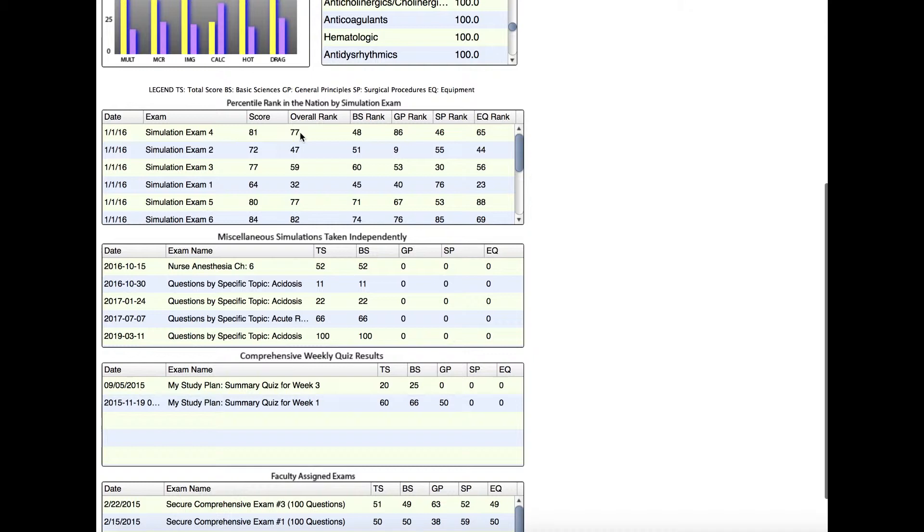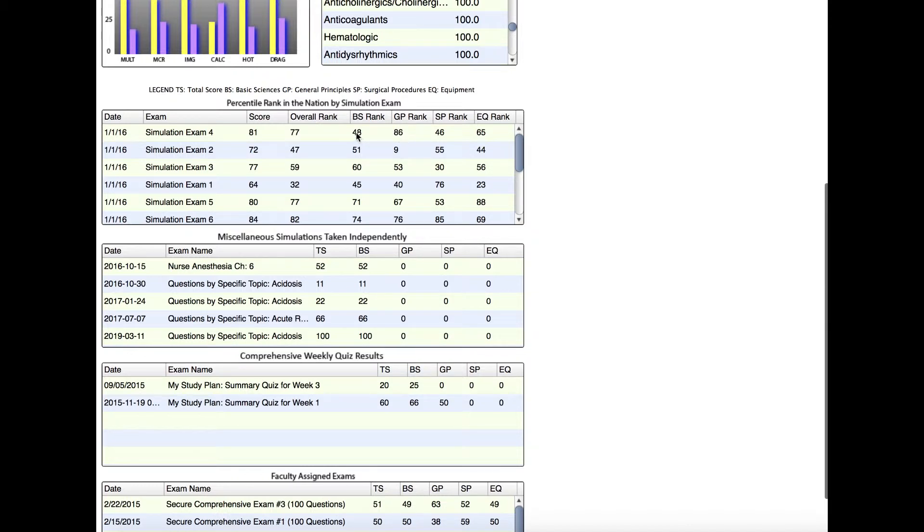If we look to the columns to the right, we can see how this student did in each of the NBCRNA categories compared to the rest of the country. They did extremely well in General Principles at an 86 percentile, but in Basic Sciences their percentile rank was only 48, and in Surgical Procedures it was only 46. Really, General Principles is what bolstered the score and the percentile rank for this exam. The student probably needs to work on Basic Sciences and Surgical Procedures.